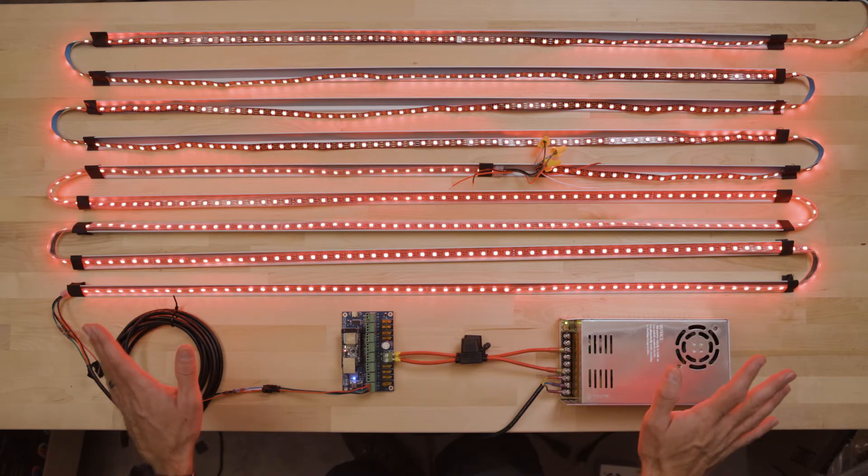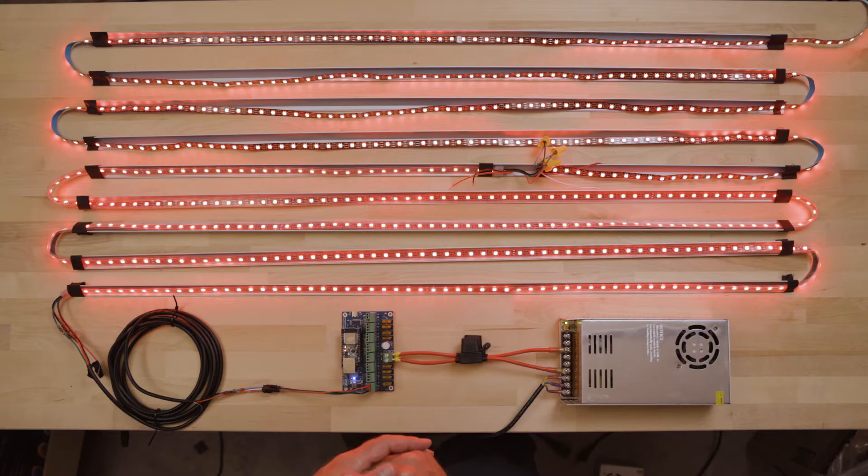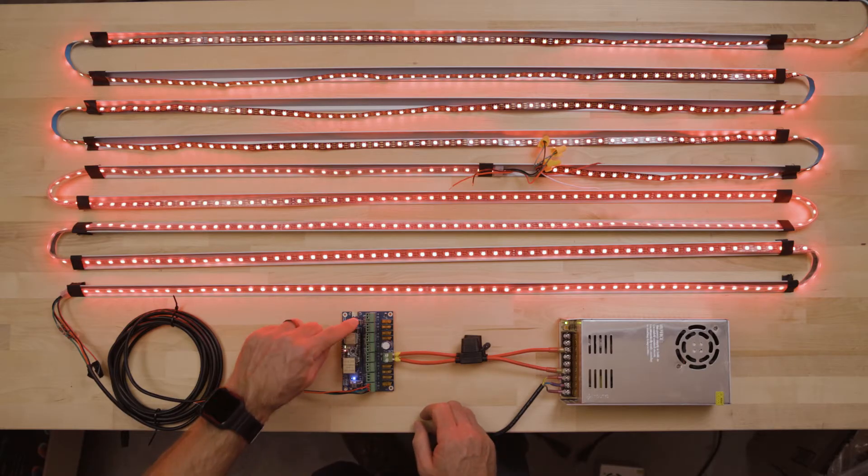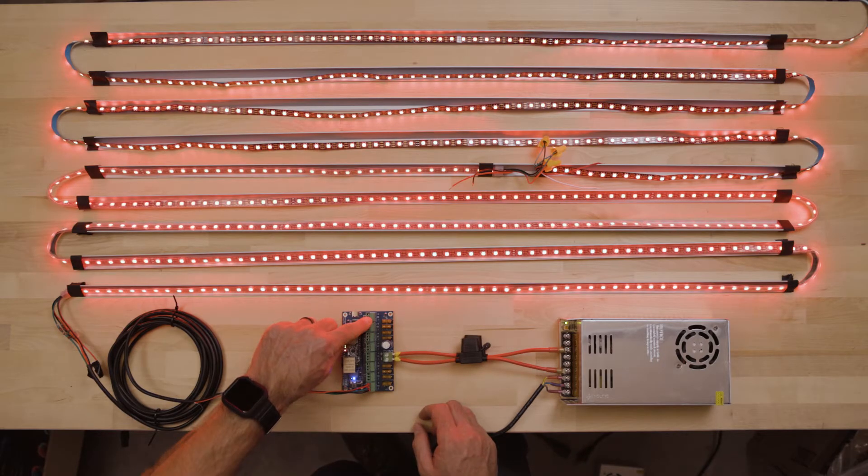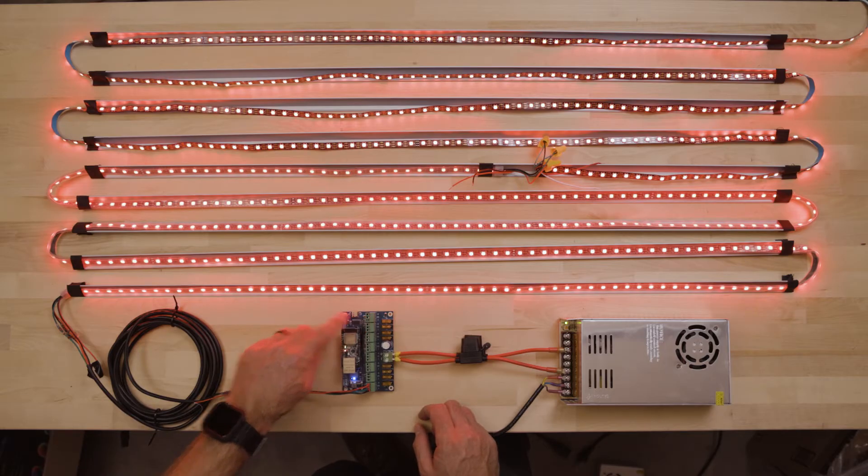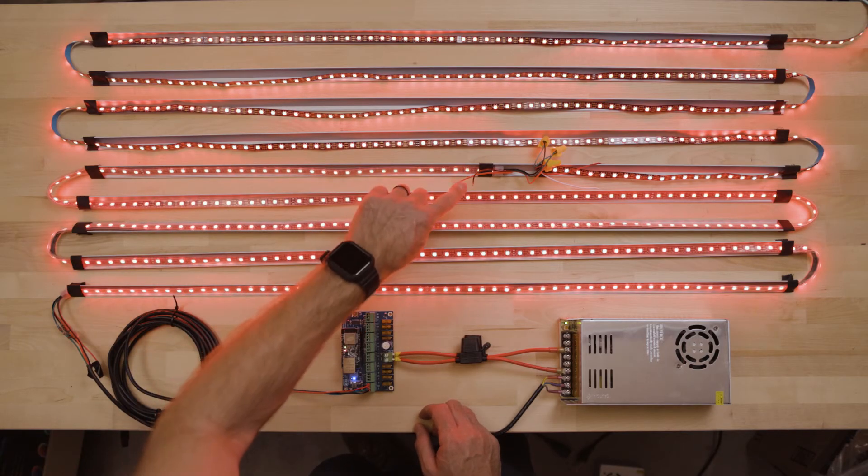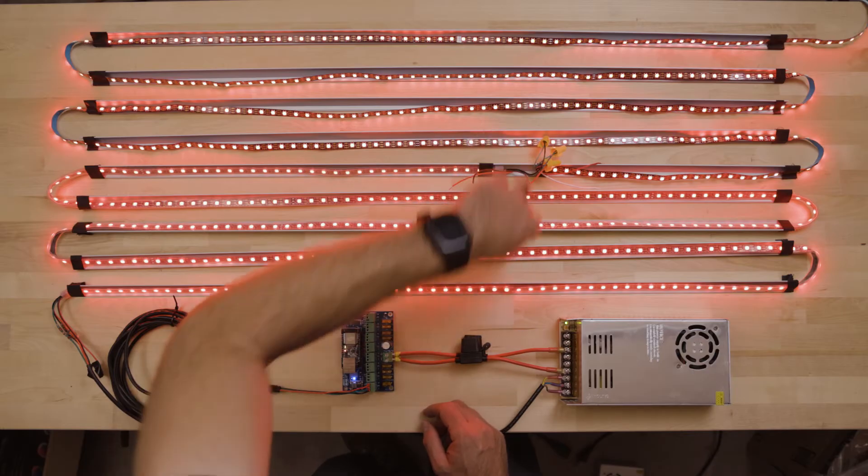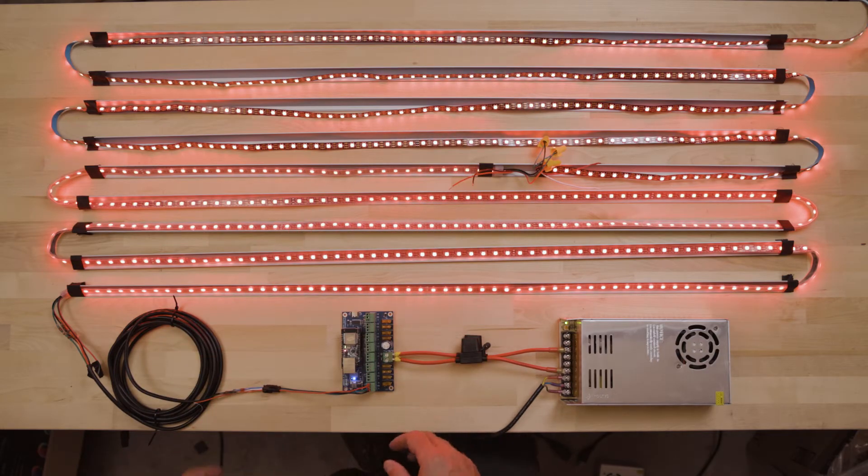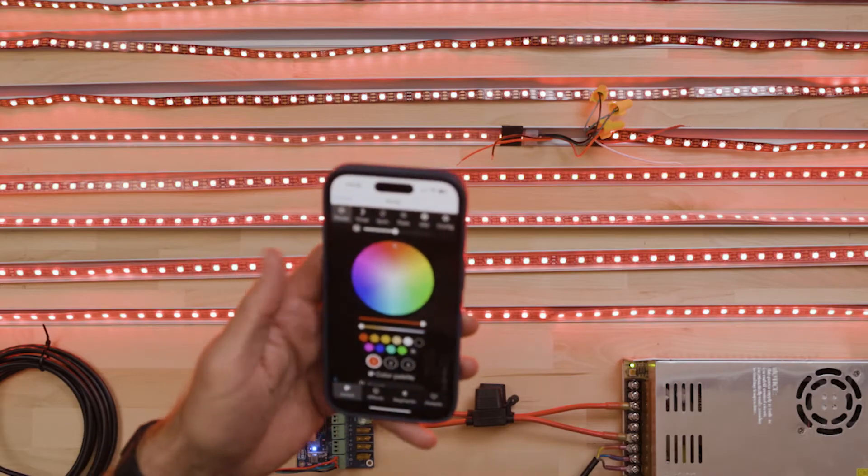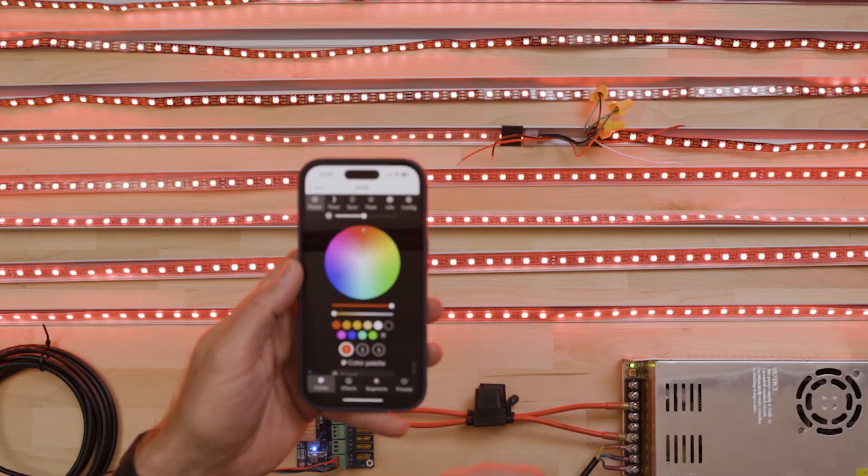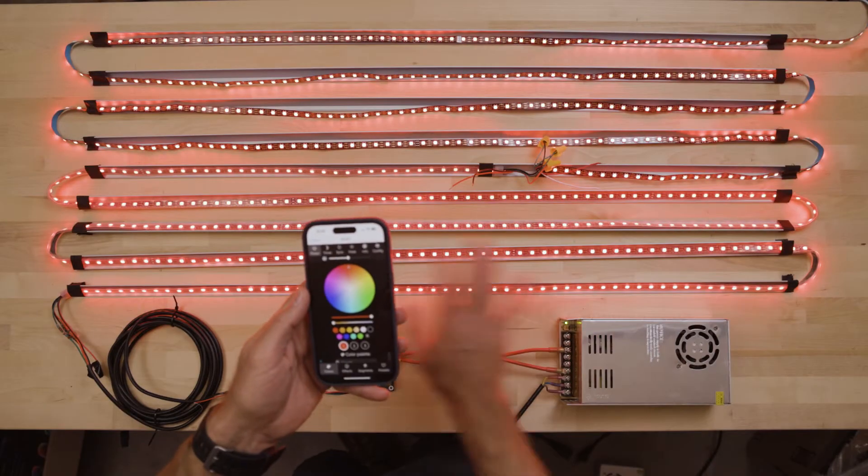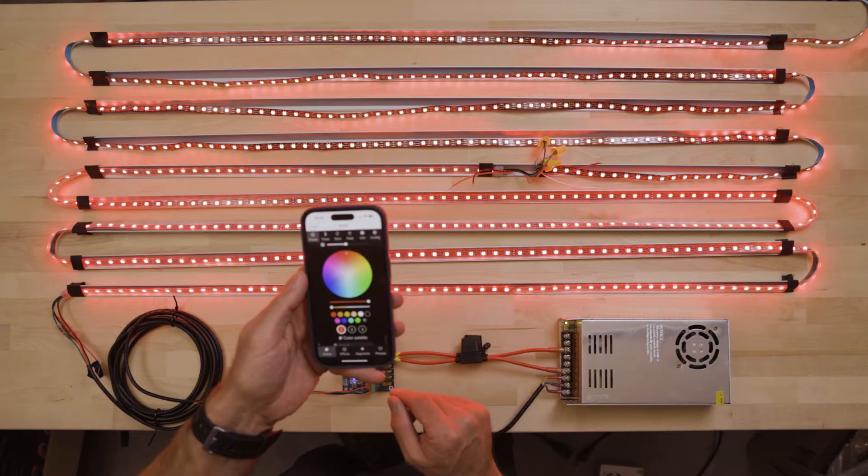So the first method of power injection that we are going to demonstrate is running power from an additional port or an extra port on your board to our power injection point here in the middle of these two strips. I'm going to open up WLED and show you what we're dealing with. So right now I've got on a red light setting. It doesn't require a ton of power.